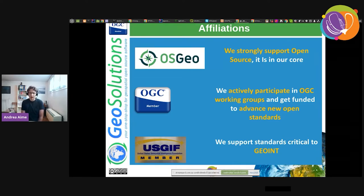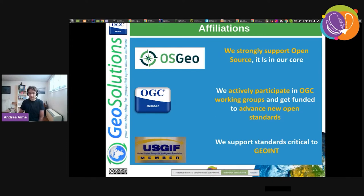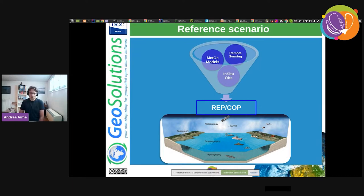So say that we have a bunch of raster data that comes from a variety of sources — remote sensing, meteorological forecast models, in-situ observations, drones, and whatnot — and we would like to serve it to the world and do something sensible with it. How do we go about it with GeoServer?